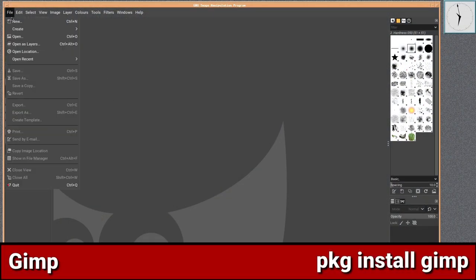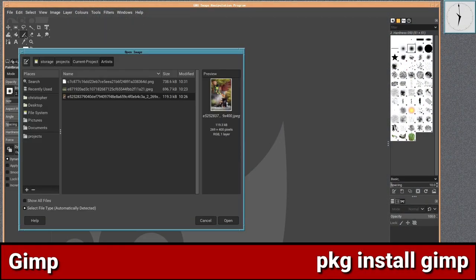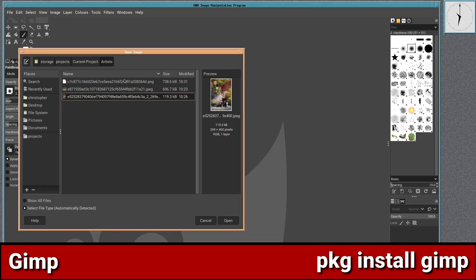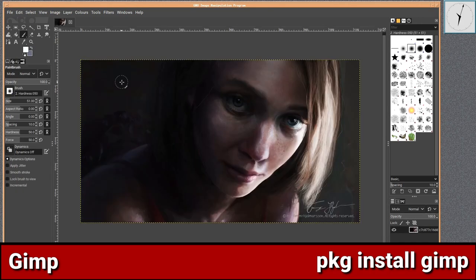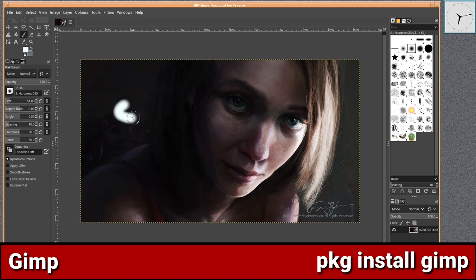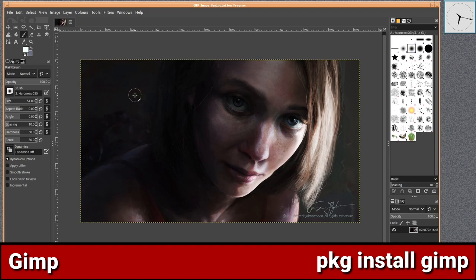GIMP, or the GNU Image Manipulation Program, is the most popular open source software amongst digital artists. It is completely free and easy to keep up and running for beginners and experts alike. Apart from its functionality as an image editing tool, GIMP has tons of plugins for some of the most complex editing tasks you could want.